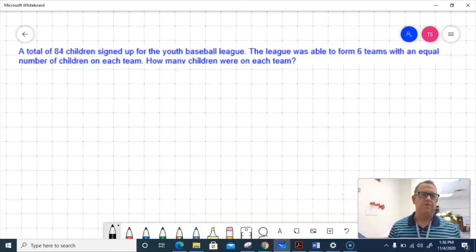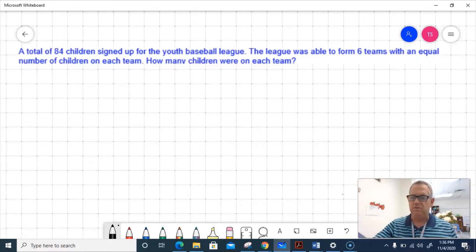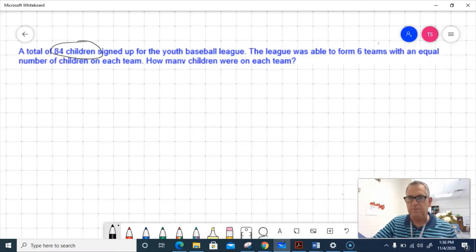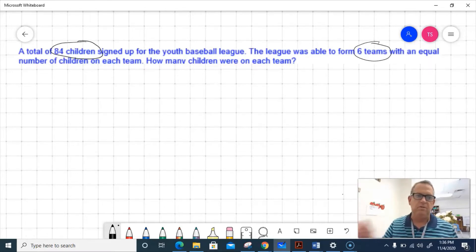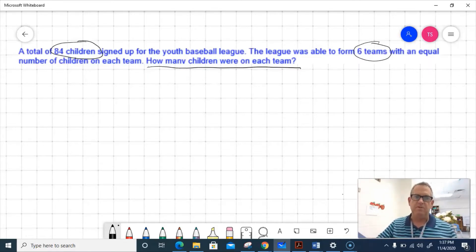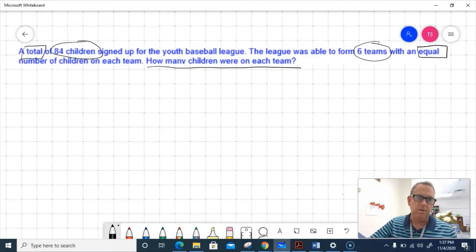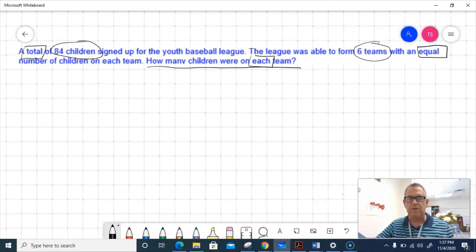On this problem, it says a total of 84 children signed up for a Youth Baseball League. The league was able to form six teams with an equal number of children on each team. How many children were on each team? First, I'm going to circle the important information: I have 84 children, and the league was able to form six teams. Those are the two important numbers. Next, I'll underline the question: 'How many children were on each team?' Then I'll box in some operational clues — there's an equal number on each team, I see the word 'total,' and I see 'each.' That information is close to what I need to solve this problem.